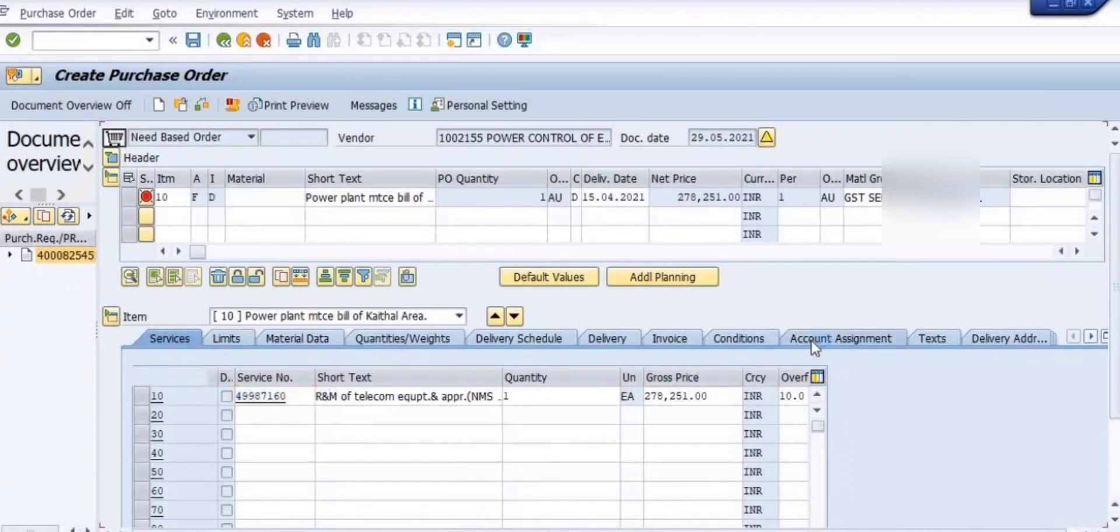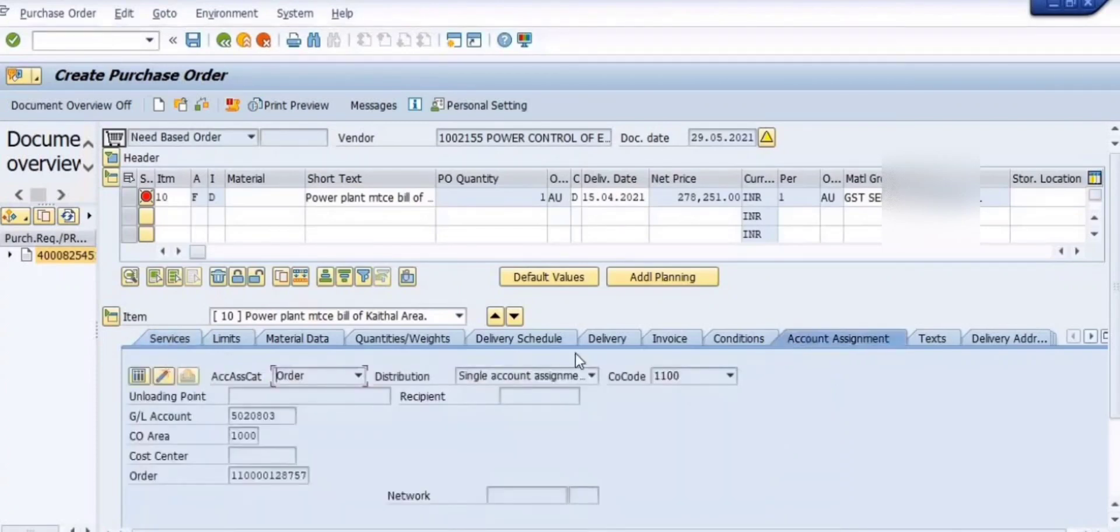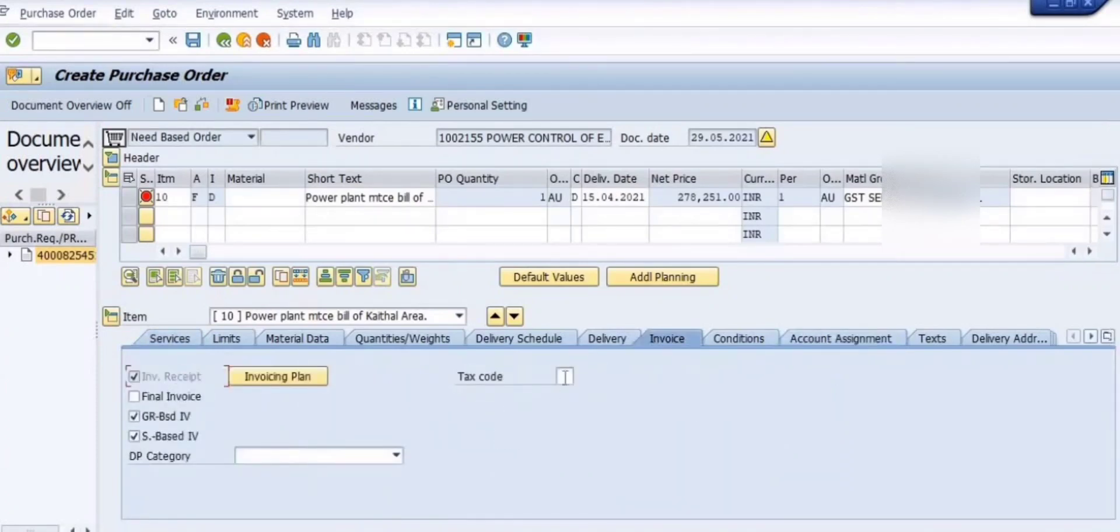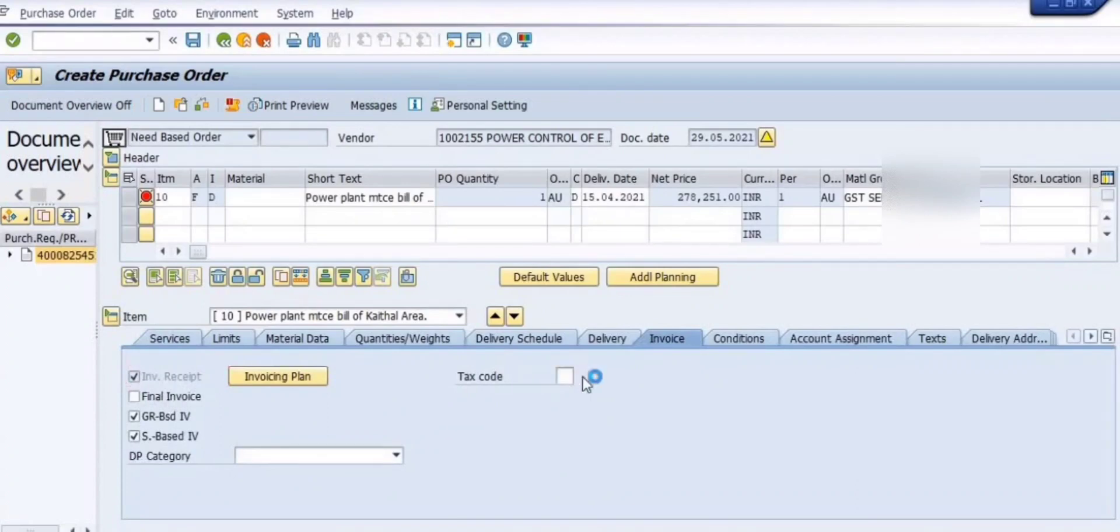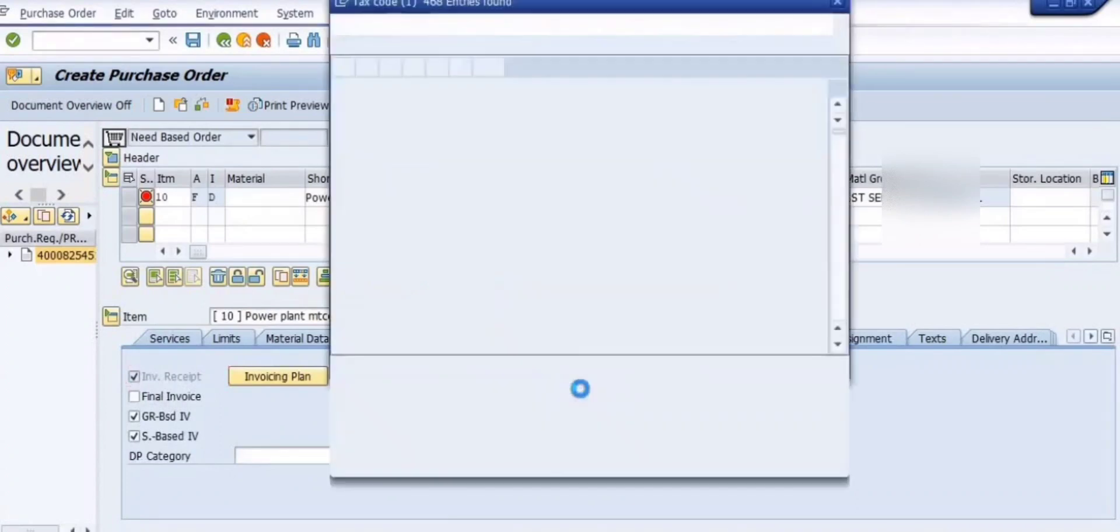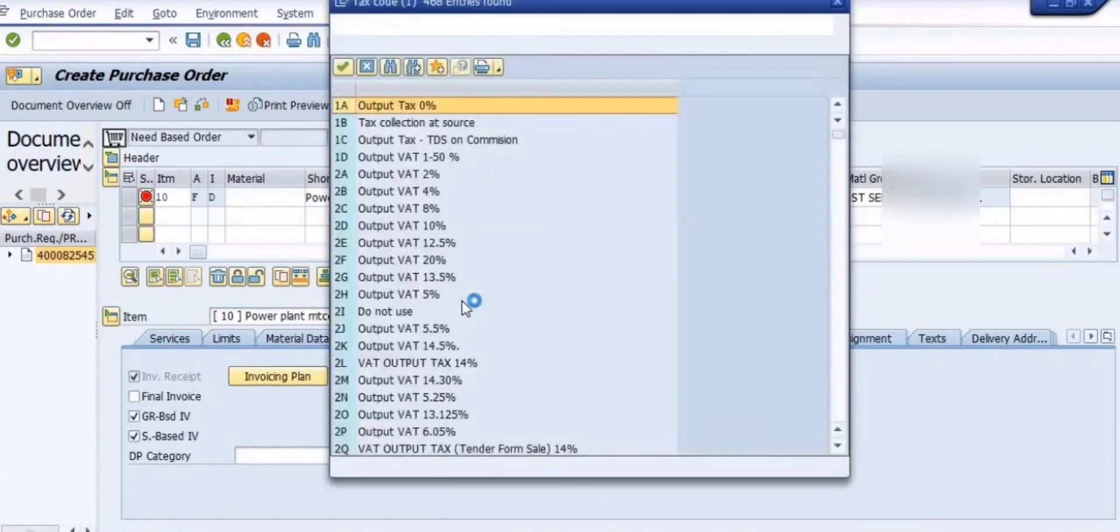The customer data details, account assignment number, order number - everything is fetching from the purchase requisition.